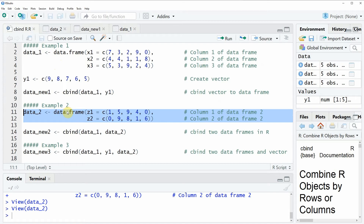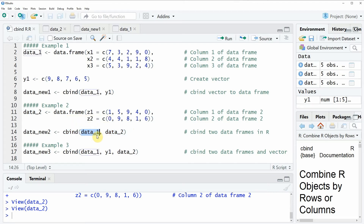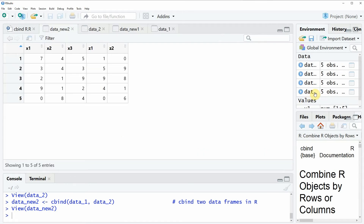Now if we want to combine the first data frame data1 and the second data frame data2, we can apply exactly the same syntax as in the first example. Within the cbind function we specify the first data frame, write a comma, then specify the name of the second data frame. If we run line 14 of the code you will see another data object appears at the top right, and clicking on it shows the new data frame is a merged version of data1 and data2.